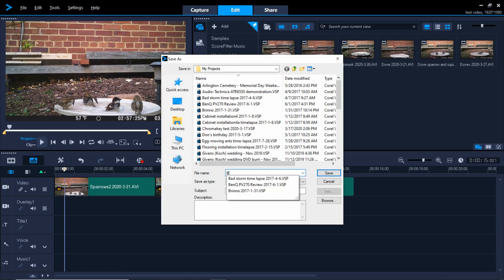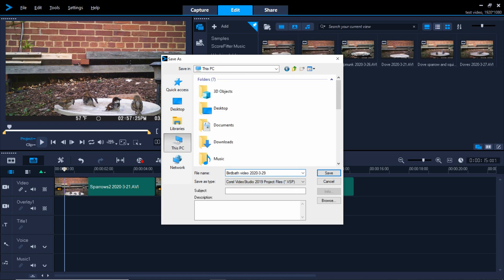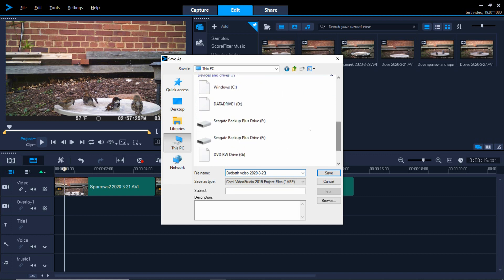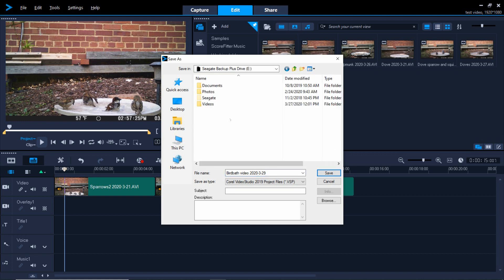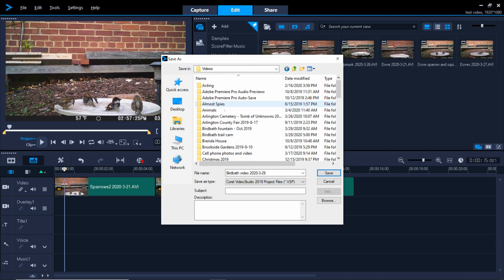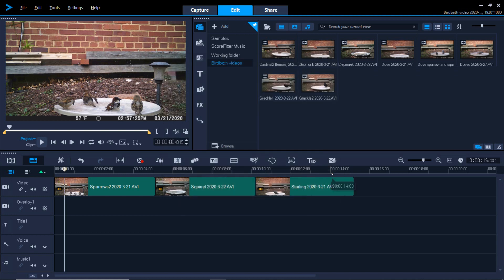Type in the name of the file, in this case, Bird Bath Video, and the date. I always like to add the date. Navigate to the folder where you want to save this edit data file. This is not the final edited video. This is a file that contains all your edit data. Click the Save button.